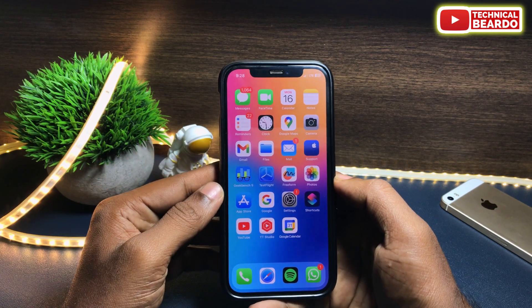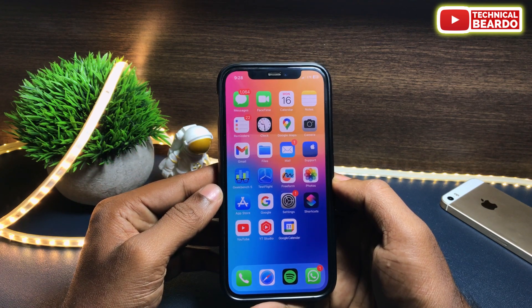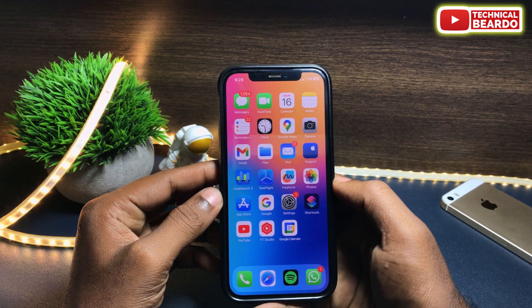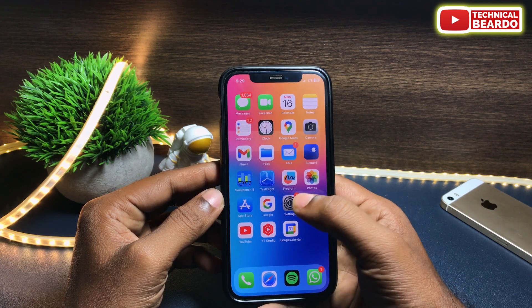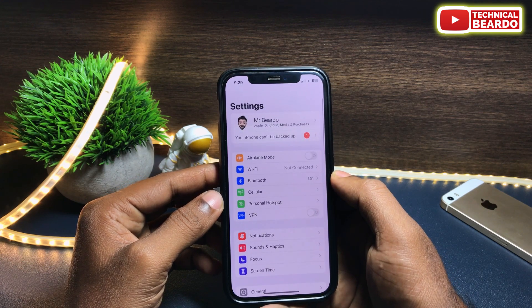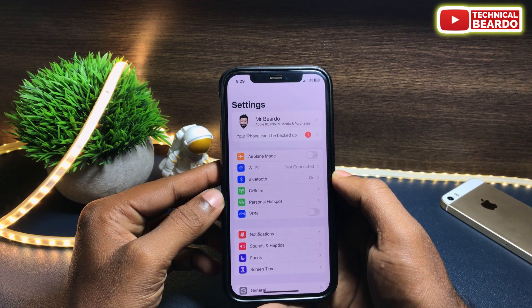So it's up to you whether to allow the iCloud Drive access on the web or not. But in this video you will see how to do it.